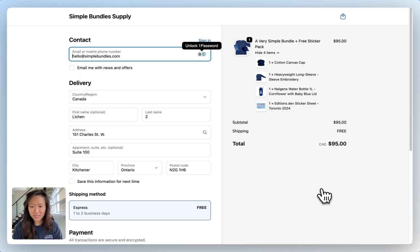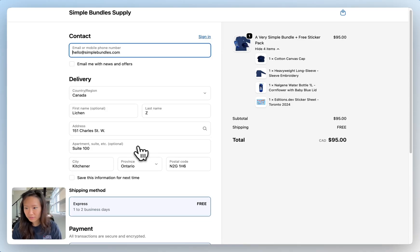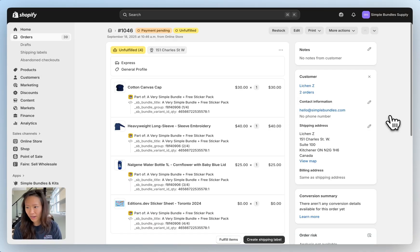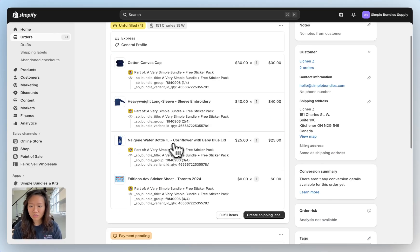I'm going to fast forward and check out. Now going back into orders in my Shopify admin I can see the cap, long sleeve, water bottle, as well as that free sticker pack here.